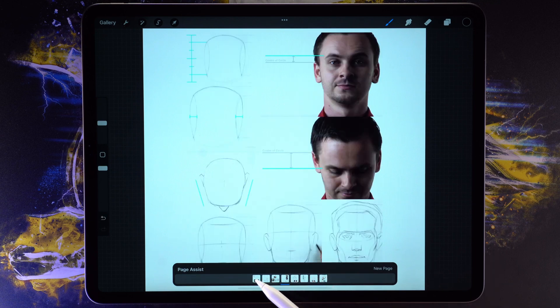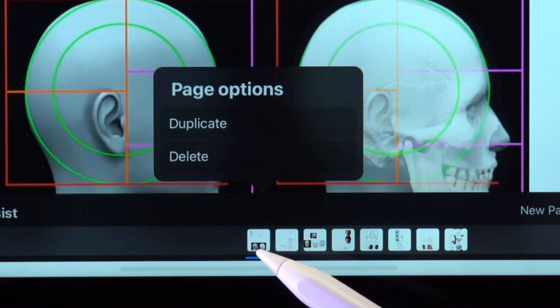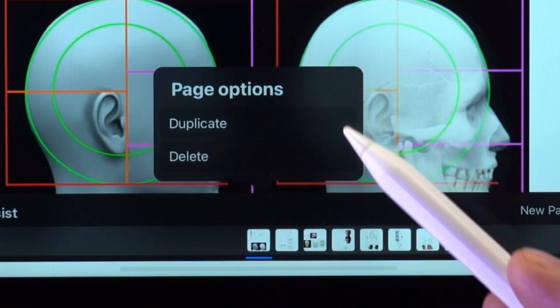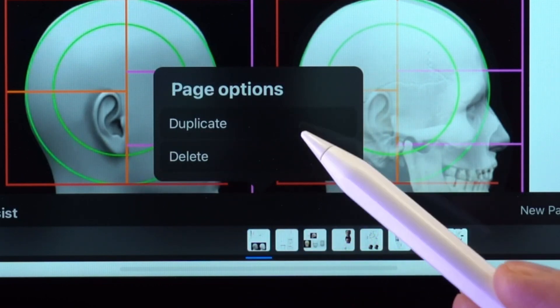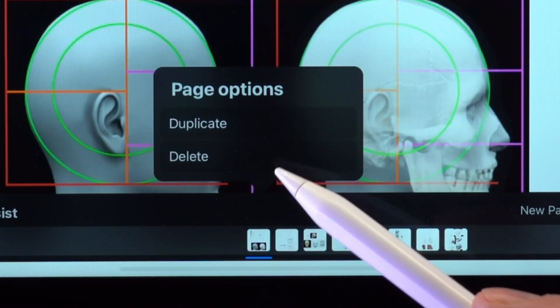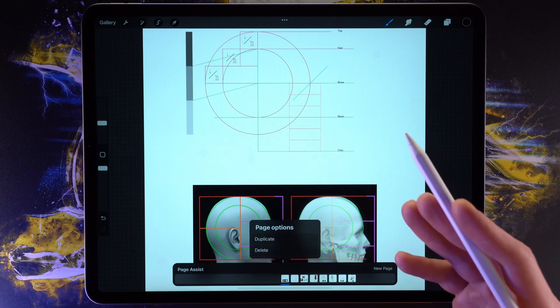Tapping on a page like this reveals a simple menu, allowing us to duplicate or delete any page we like.